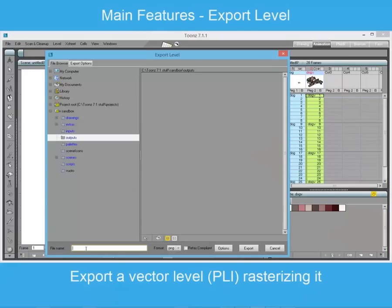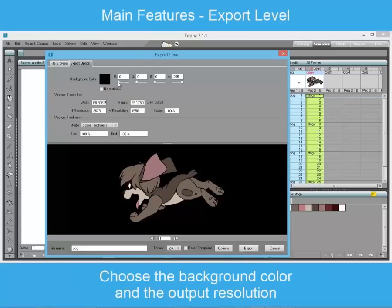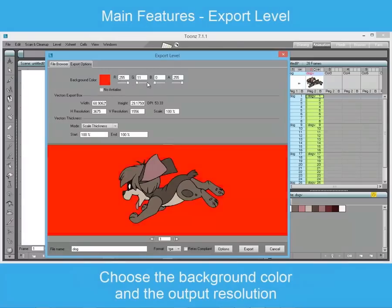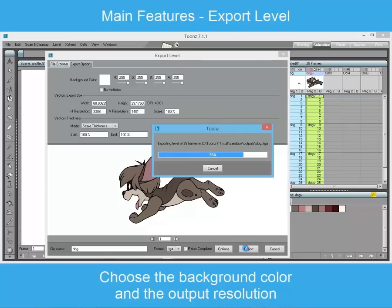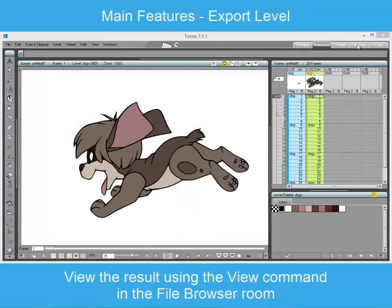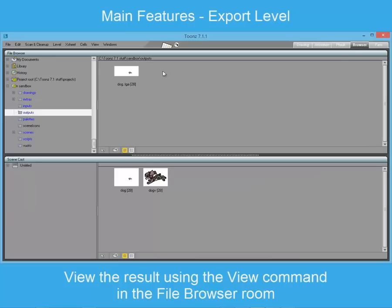The export level command is useful to export animated levels in any format, avoiding the need to render them. It is possible to set a color for the background or set it transparent. If you export a vector level, you can define the output size of the sequence. This command, in combination with the convert to vector feature, enables the reuse of already processed drawings, increasing their size.